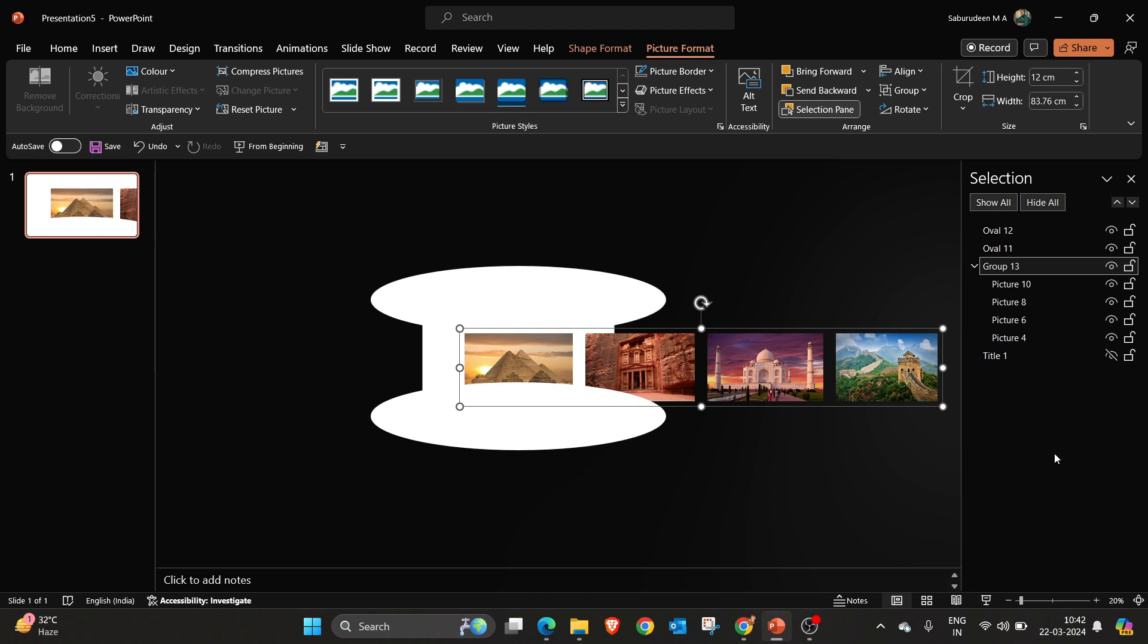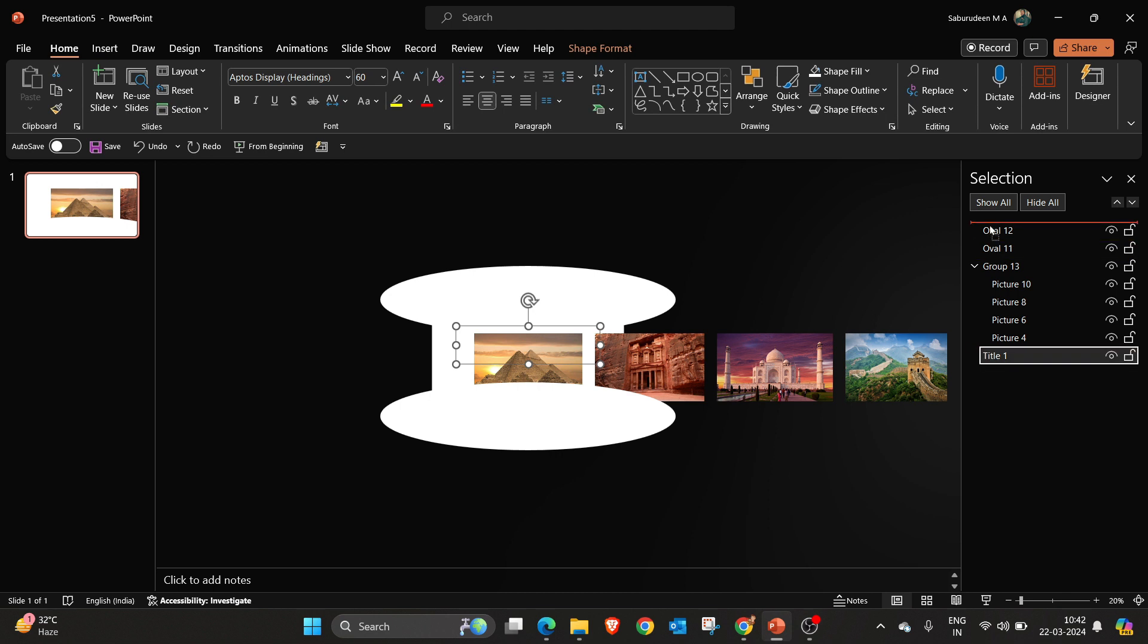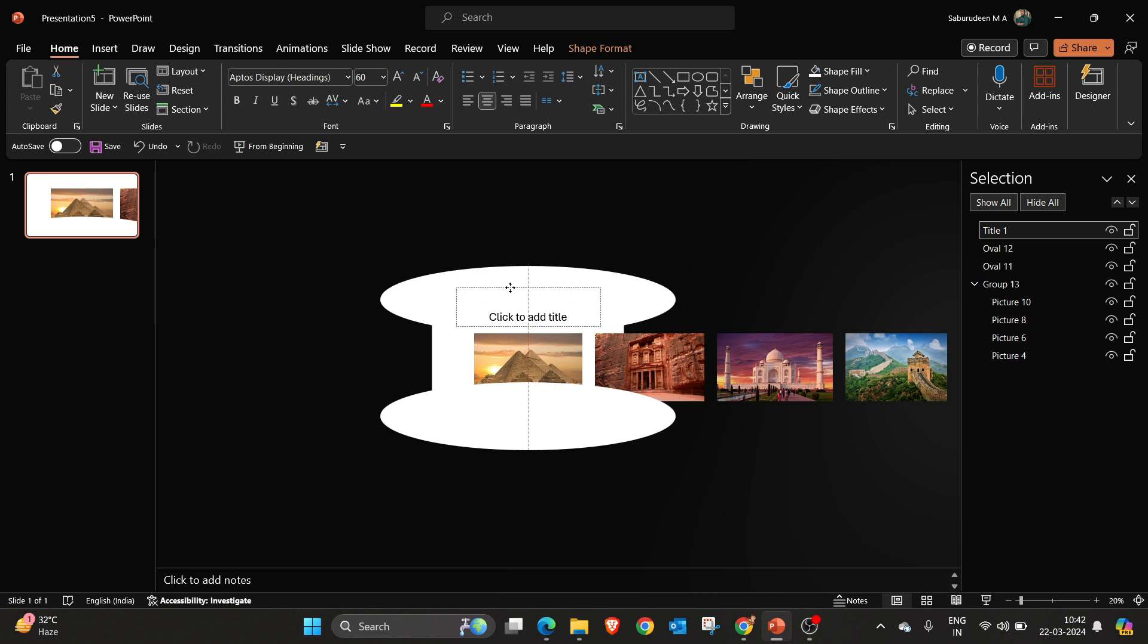And I am going to keep the title on the top. Here I am going to edit the text.